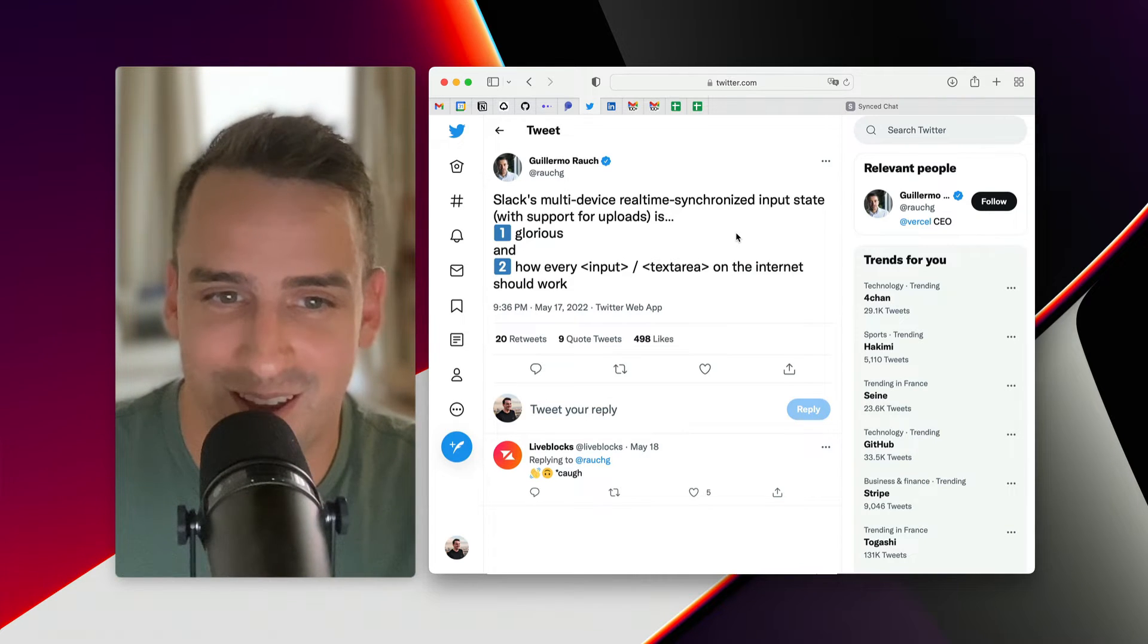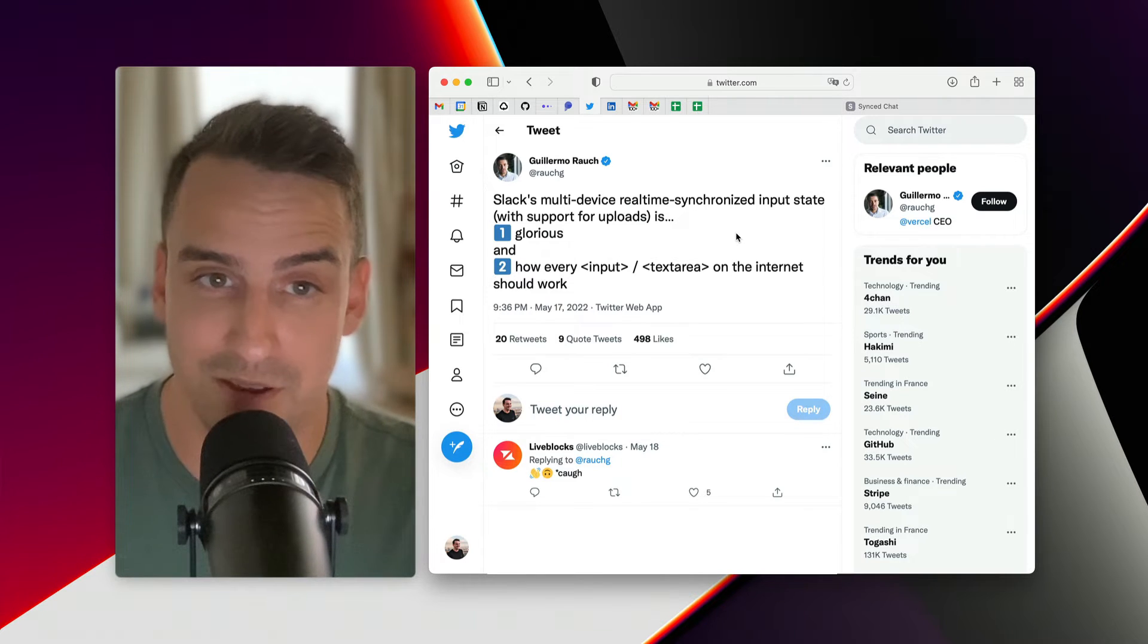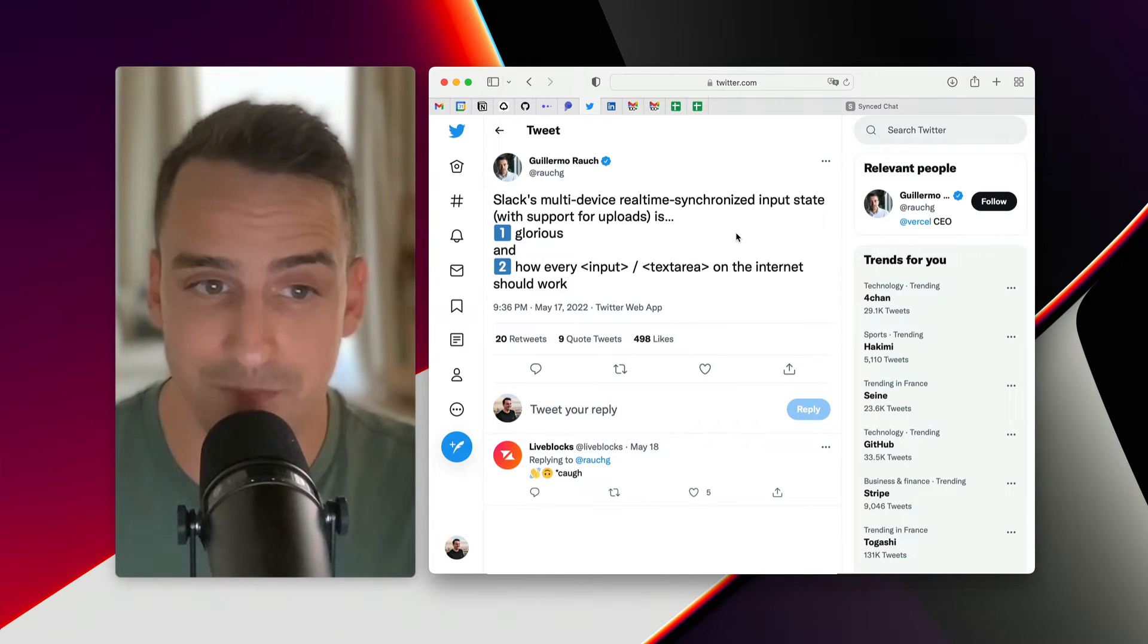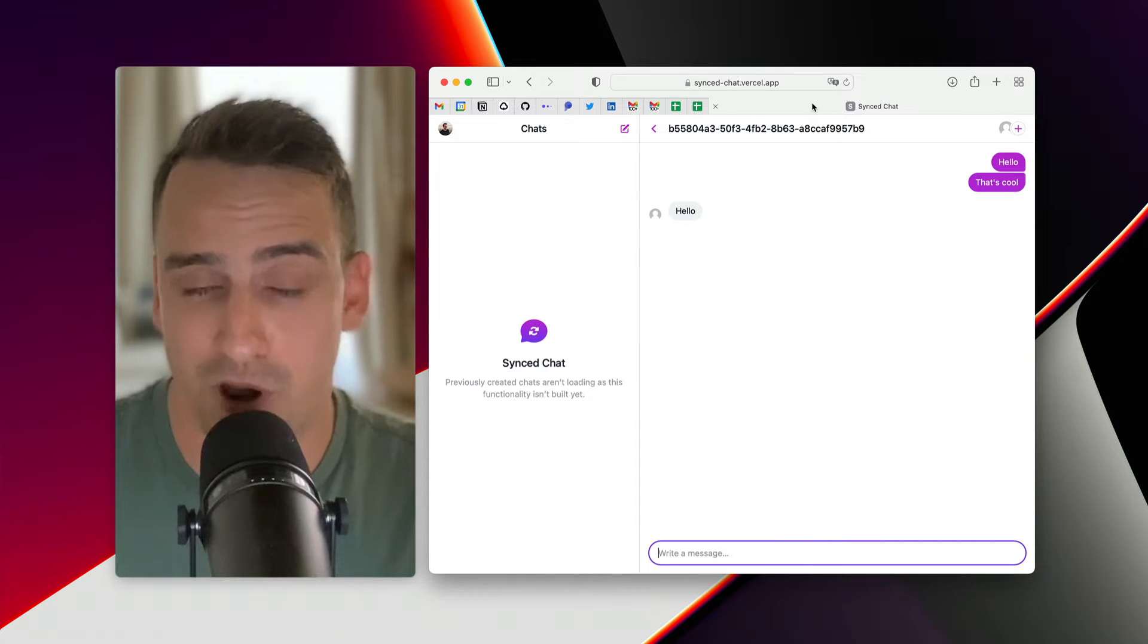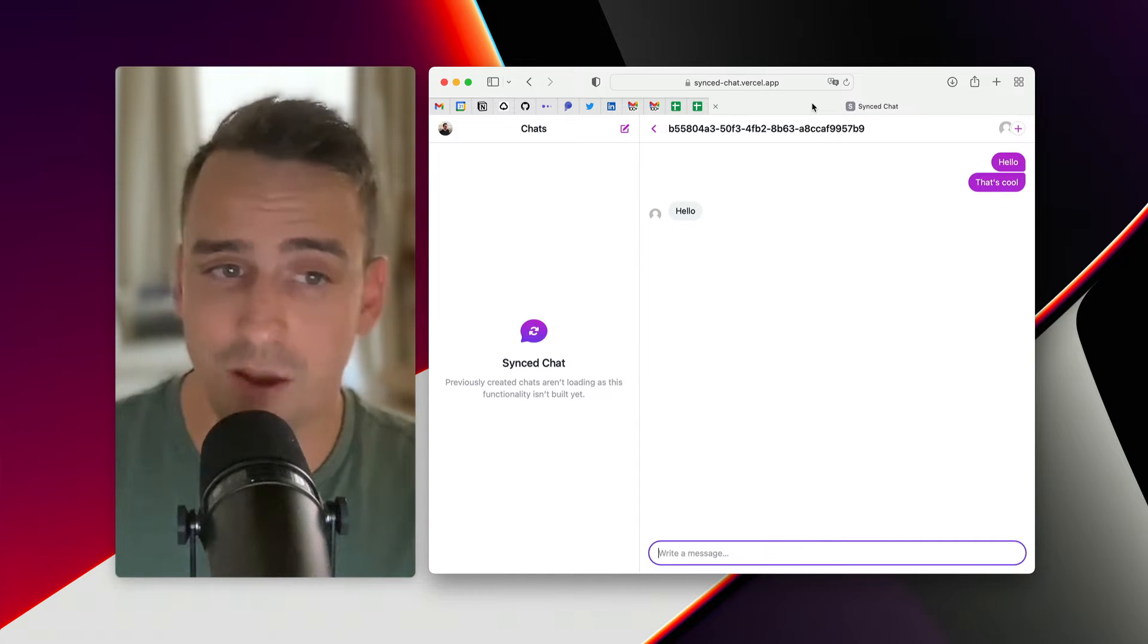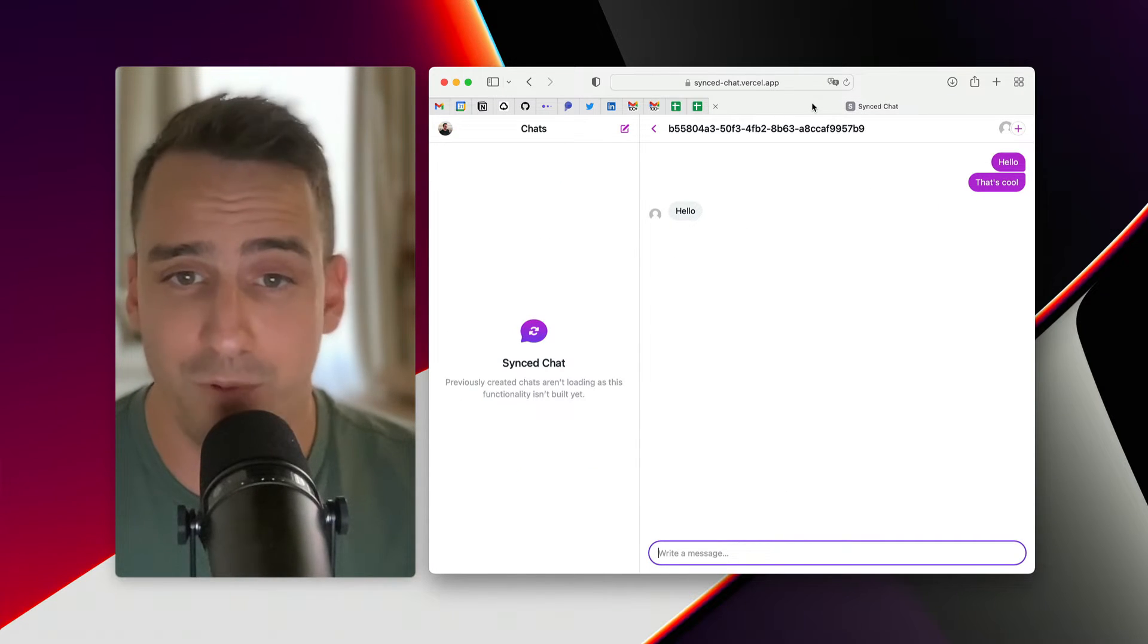After seeing that tweet, I realized how good of an experience that was, especially as a Slack daily active user. You're having a conversation with someone on your laptop, and for whatever reason, you end up leaving